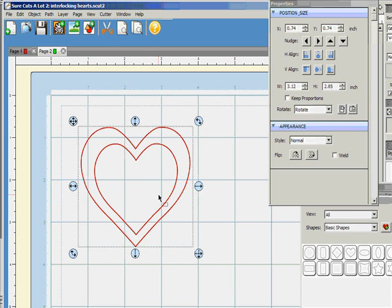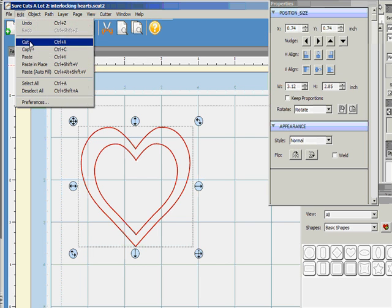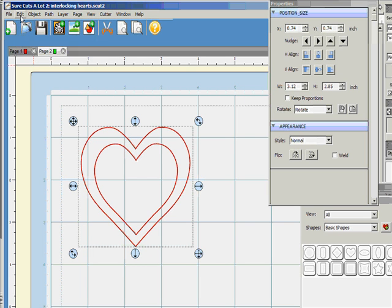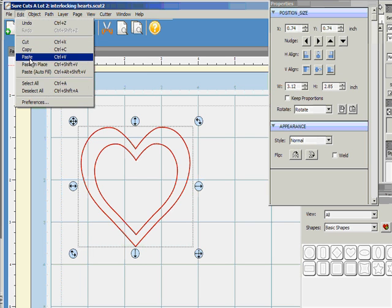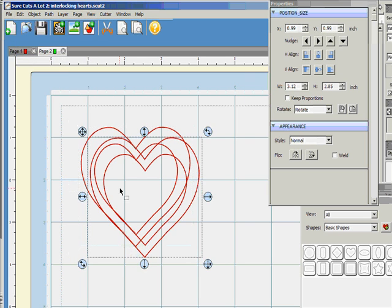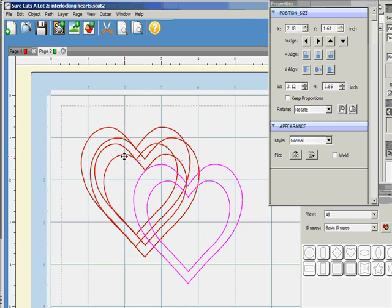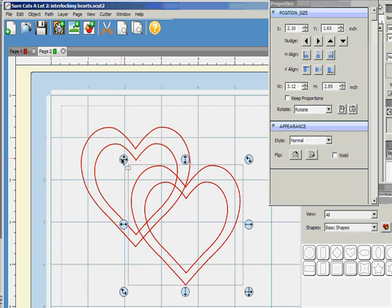Now, I want to make the interlocking hearts, so I'm going to copy this whole entire group. Edit, copy, edit, paste. Now, I have two, and this is where I want them to overlap, right in here.